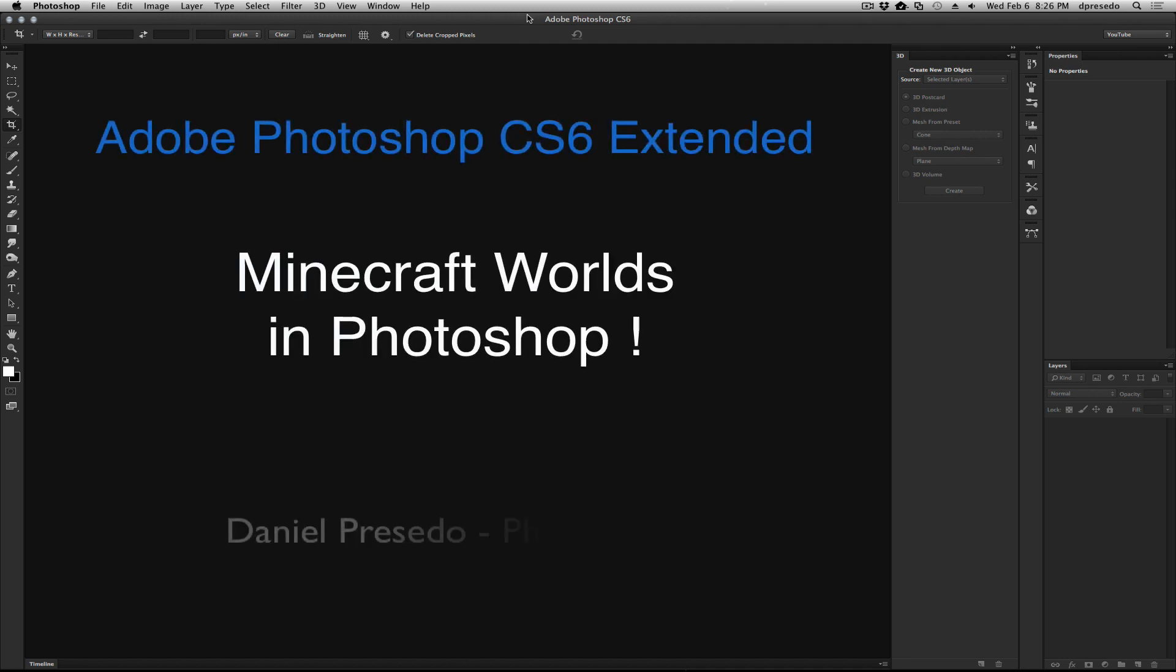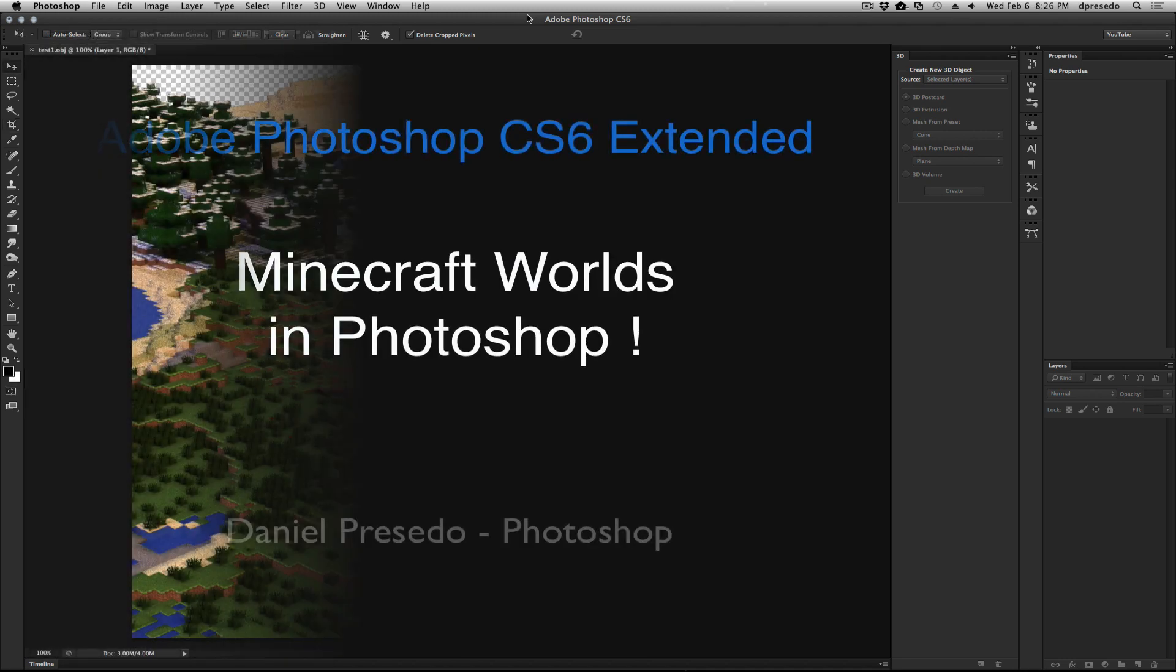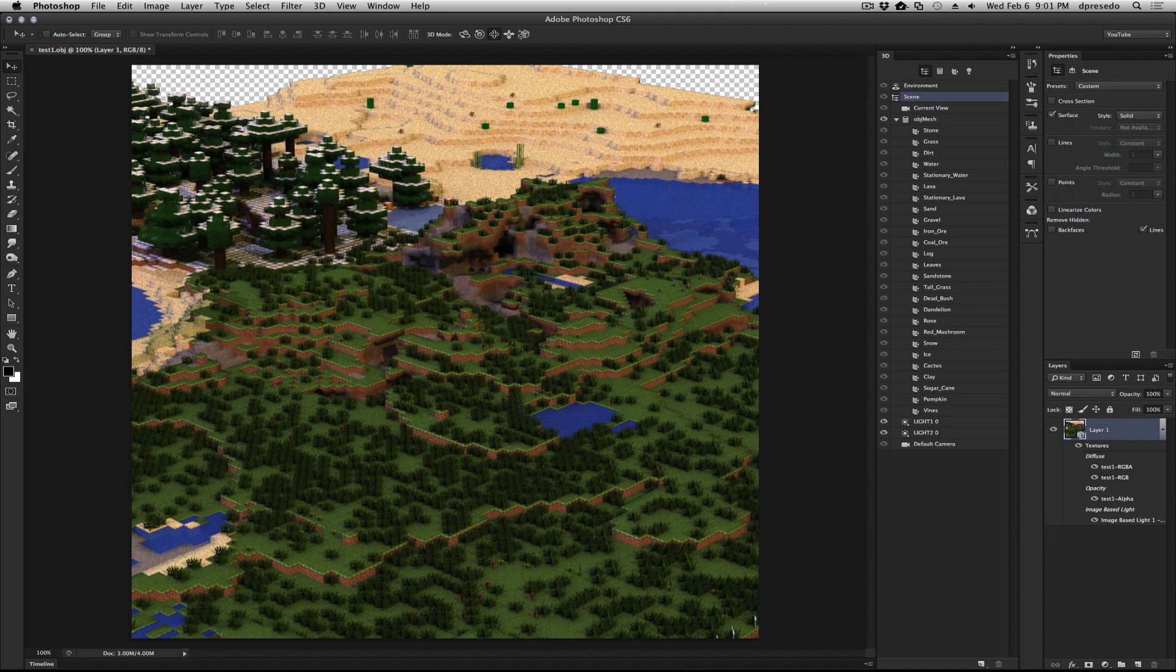Greetings, Daniel Percedo for Adobe Photoshop CS6 Extended. And today we're going to talk about getting your Minecraft world into Photoshop.